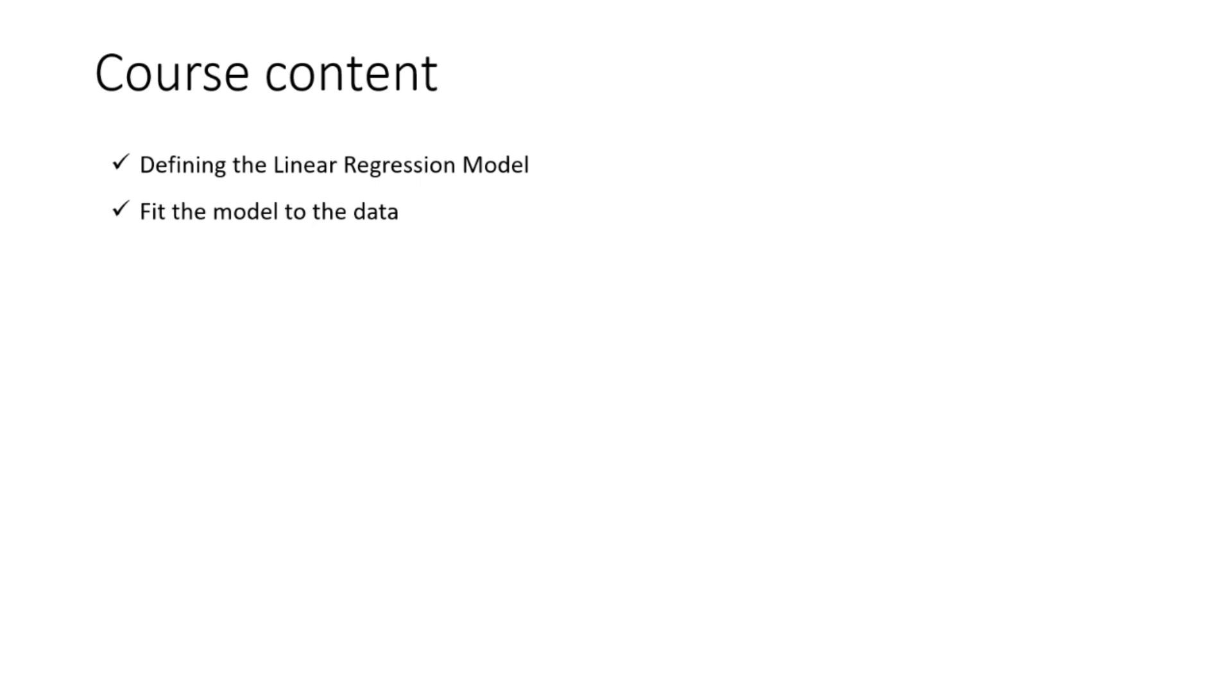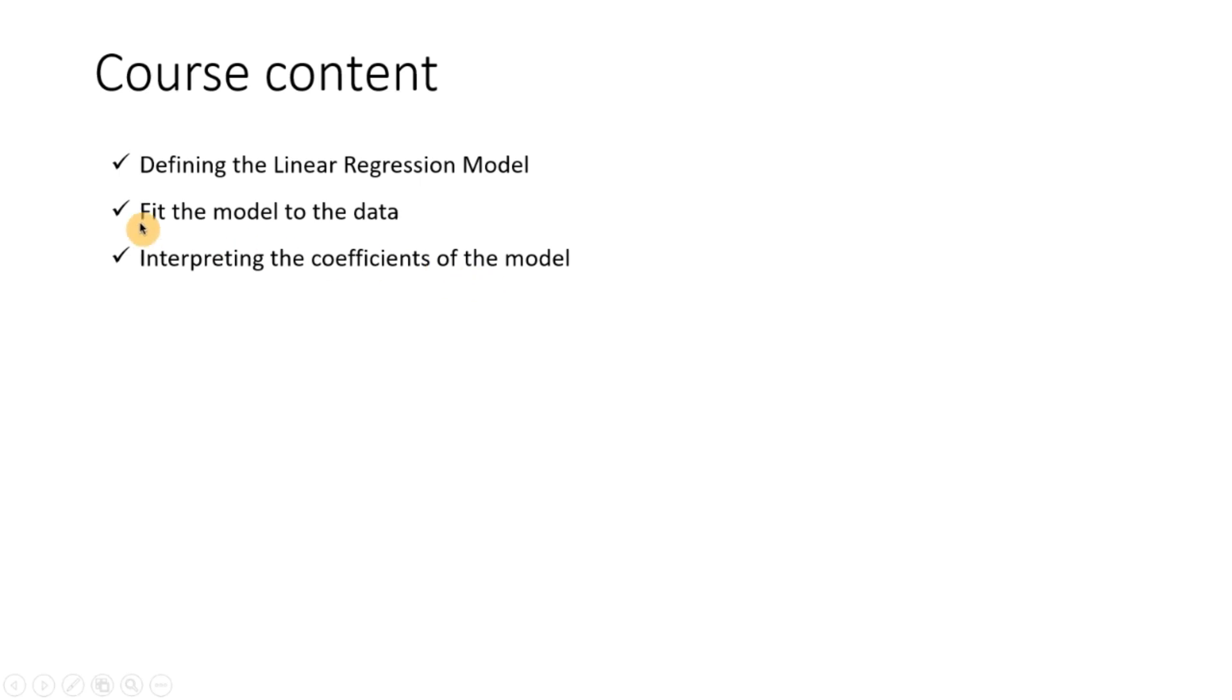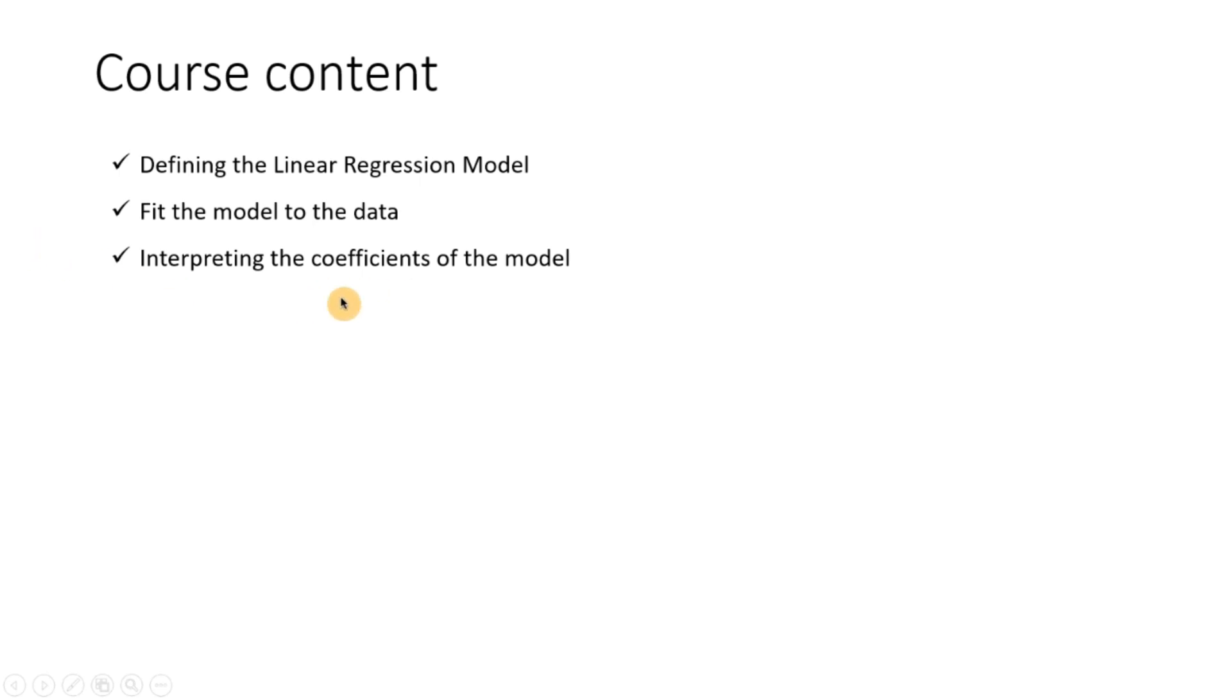How to fit the model to your data which is the easier part. Then how to interpret the coefficients of the model. Once we have fit the model the next important part is how do we interpret the coefficients that have been estimated. We have got the coefficients but what do they mean, how do the x variables impact your y variable, how do your independent variables impact your dependent variable.